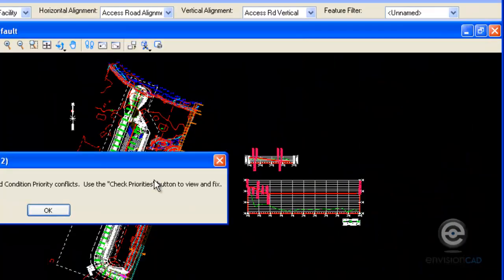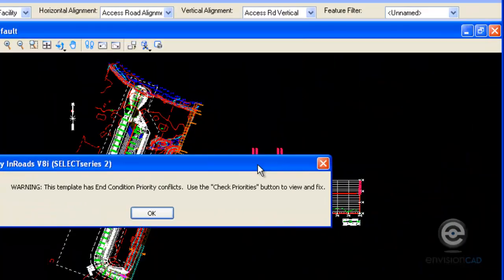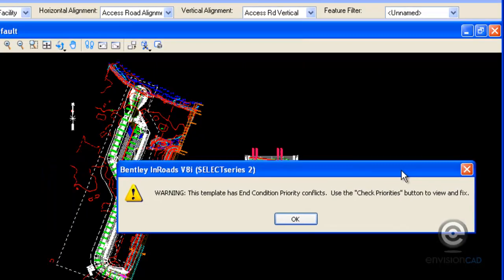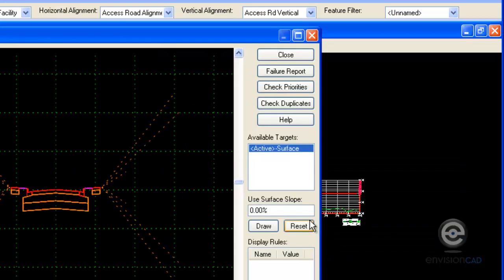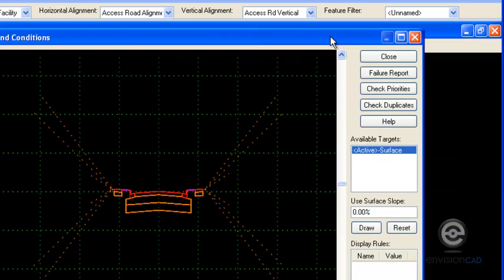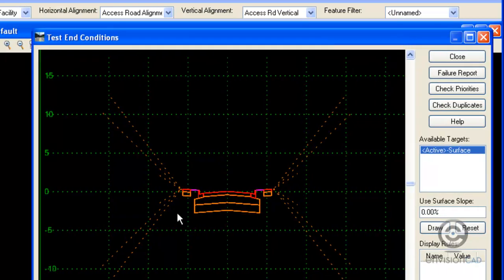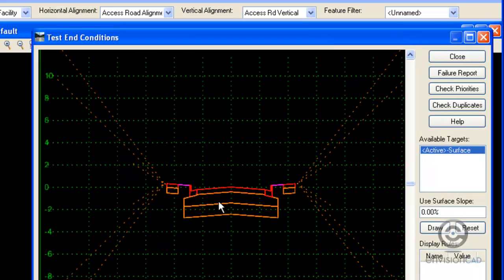If we do have priority conflicts, EnROADS is going to give us a dialogue informing us that those conflicts do exist. And we'll have to check them when we go in to test the template. And we can see it when we test, we might not get the results that we expect.